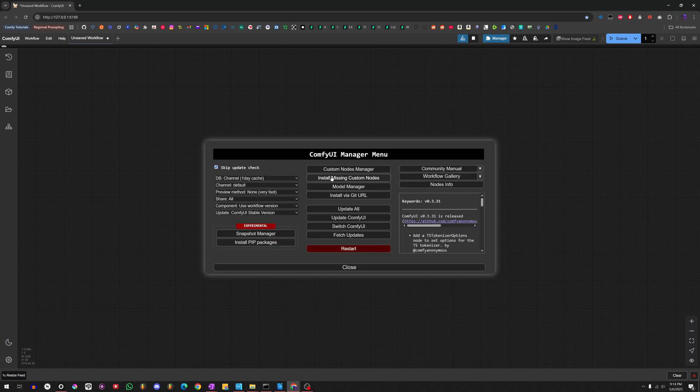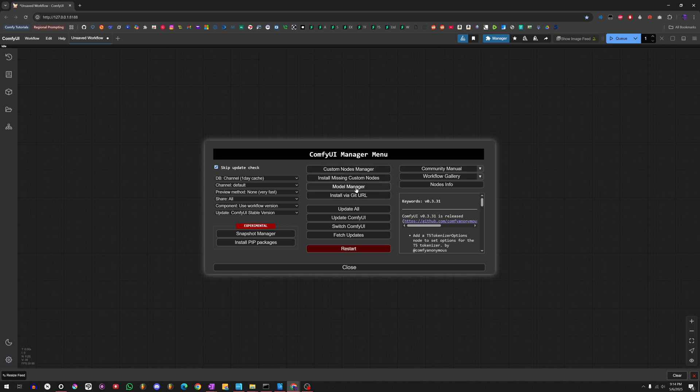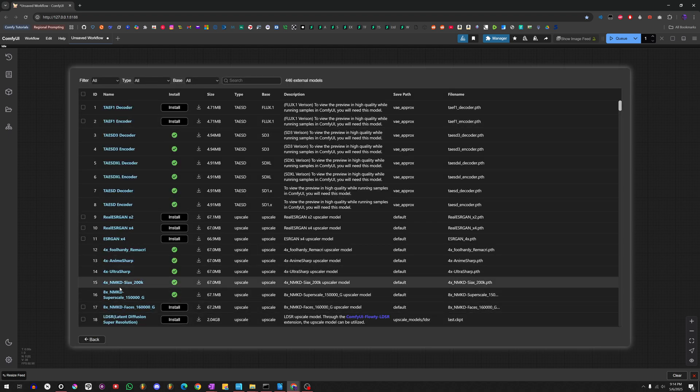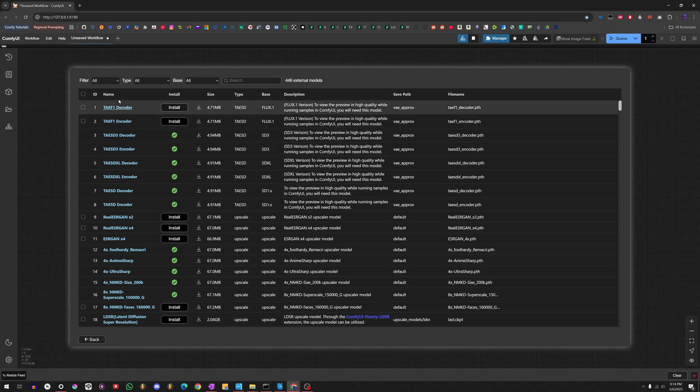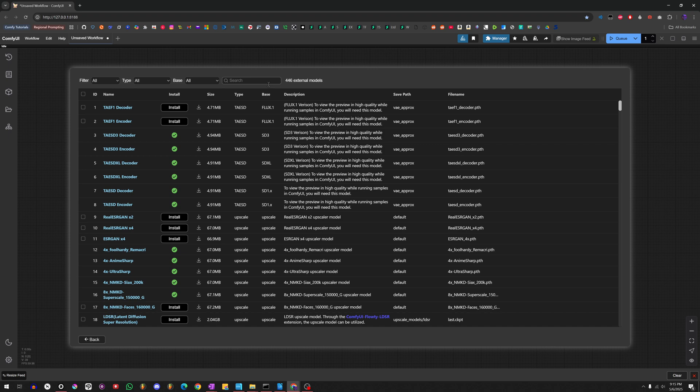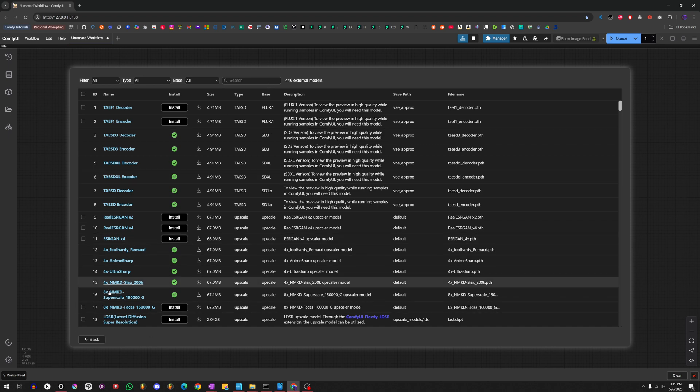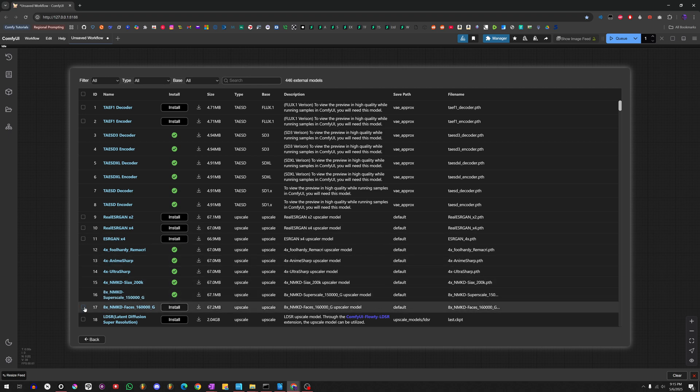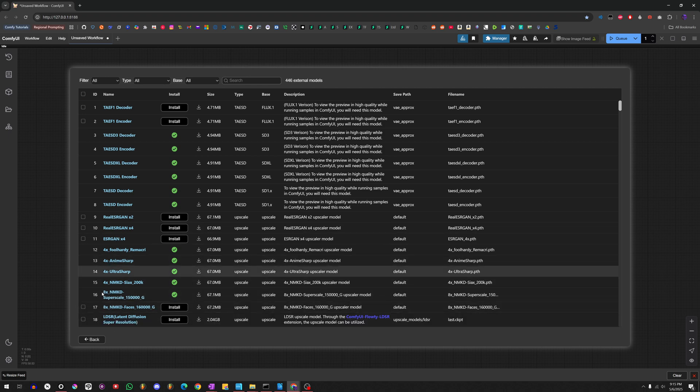The ComfyUI Manager can be used to download additional nodes. Model Manager is where you download models that are available. They actually have Flux.1 models in here. They've got Upscalers. They have just about everything. You don't even have to go online and go search. You just go in here and type in the name, and you can find it here. Like, for example, you can see there's Upscalers here. So, you just click on it and then choose Install. Simple as that.